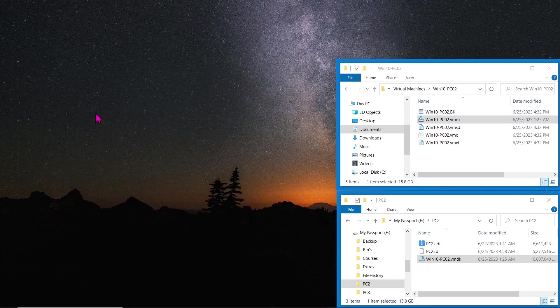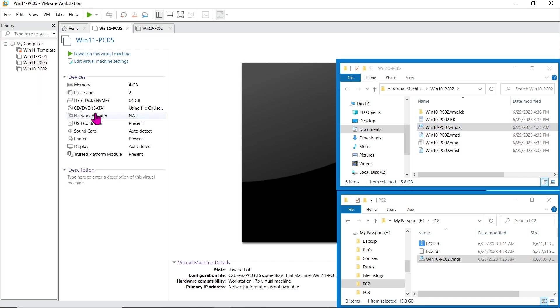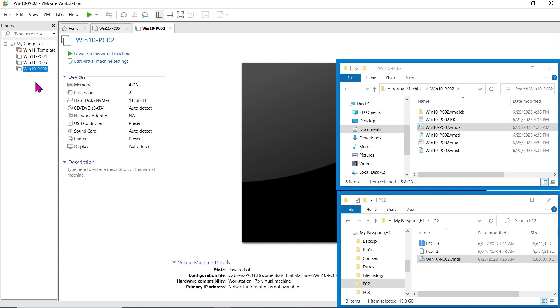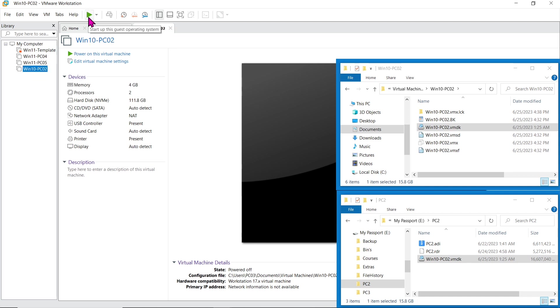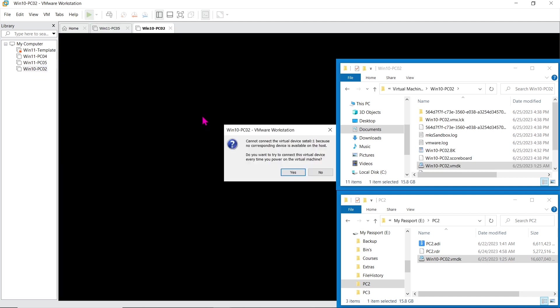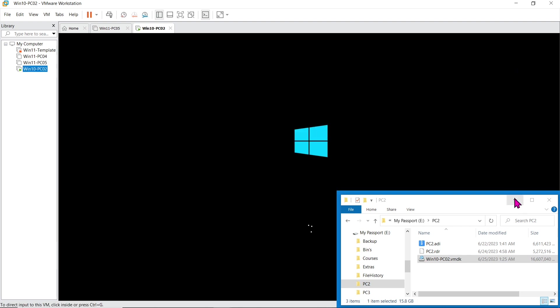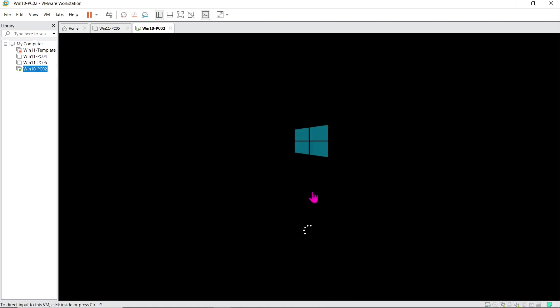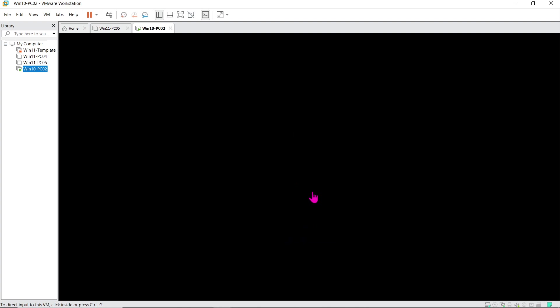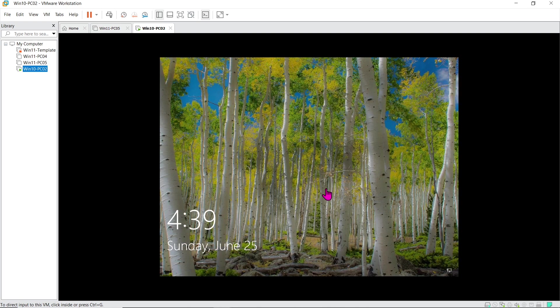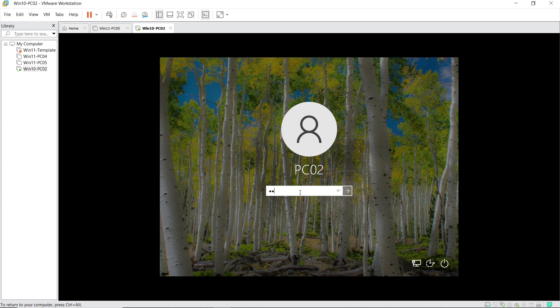Open VMware again, select your virtual machine from the library, and click on Play Virtual Machine to start it. VMware will recognize the replaced virtual disk—your computer's operating system is now running as a virtual machine. You can interact with it just like you would on a physical computer.